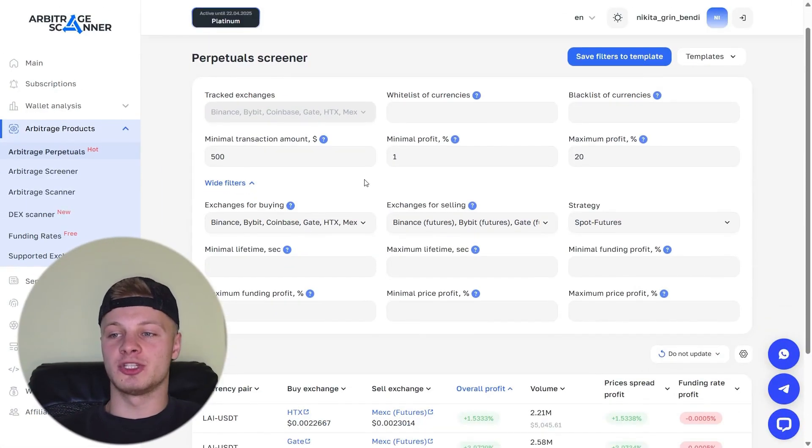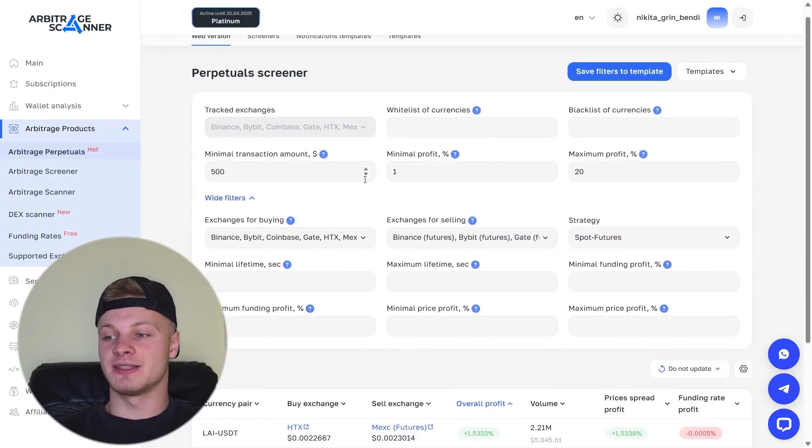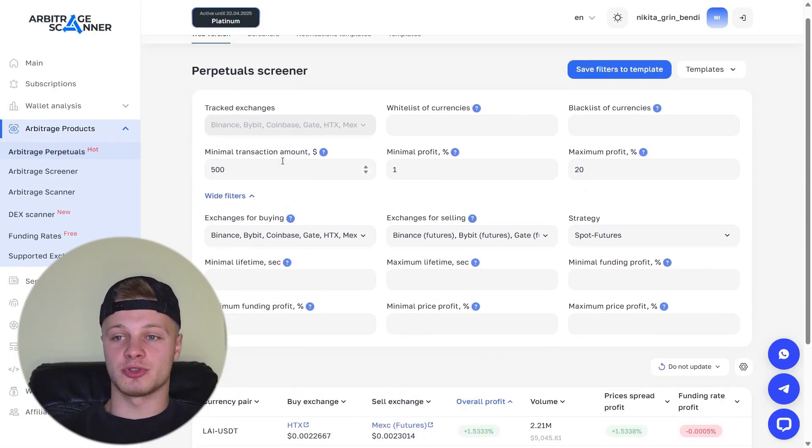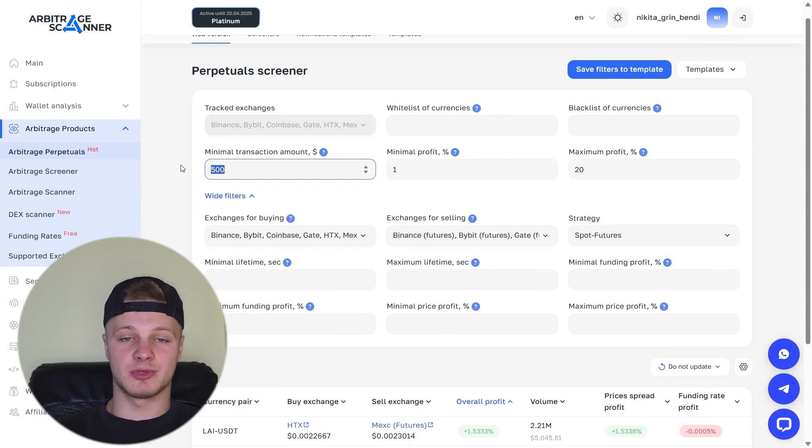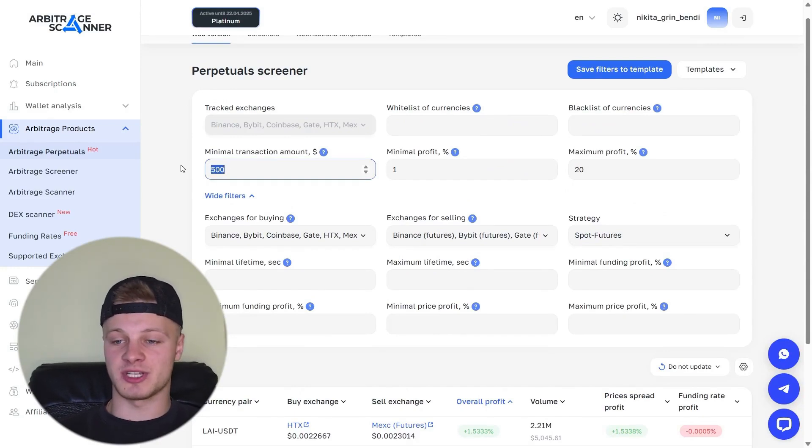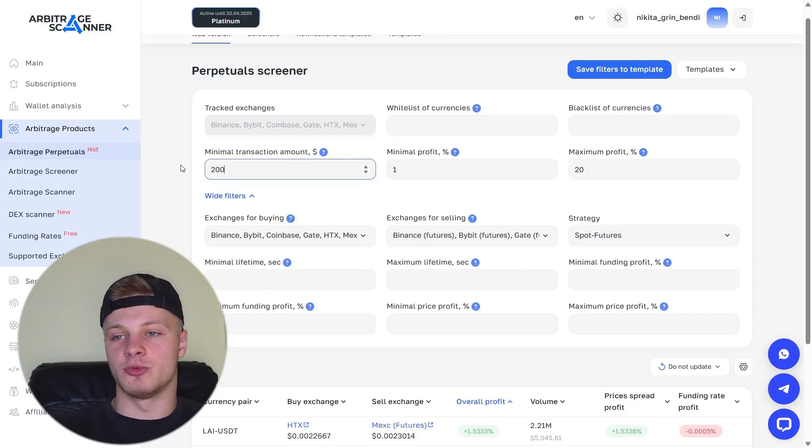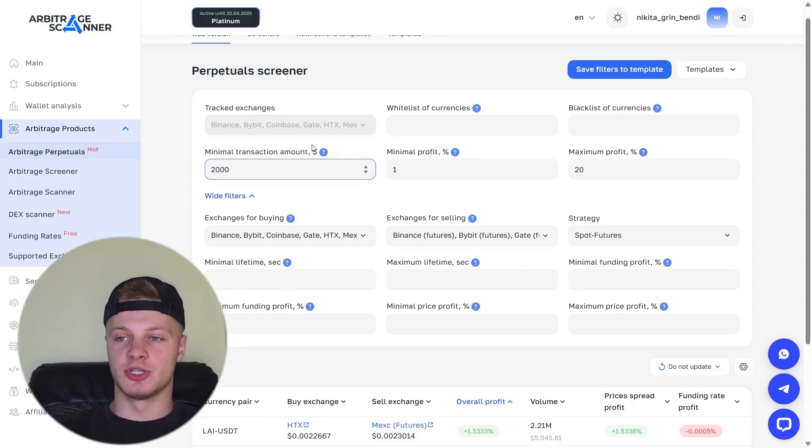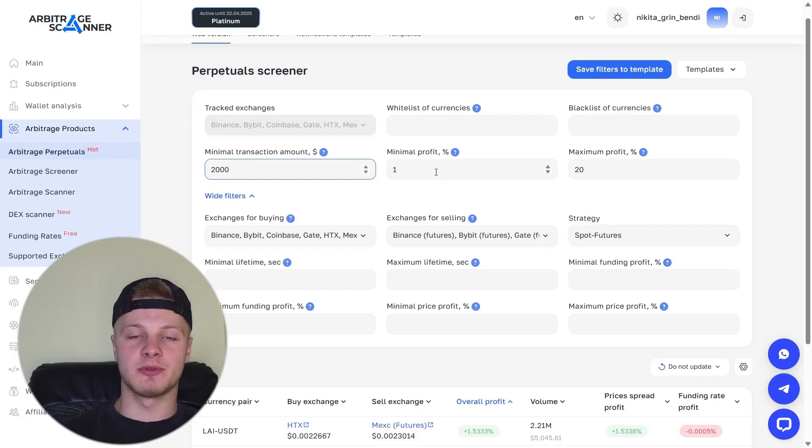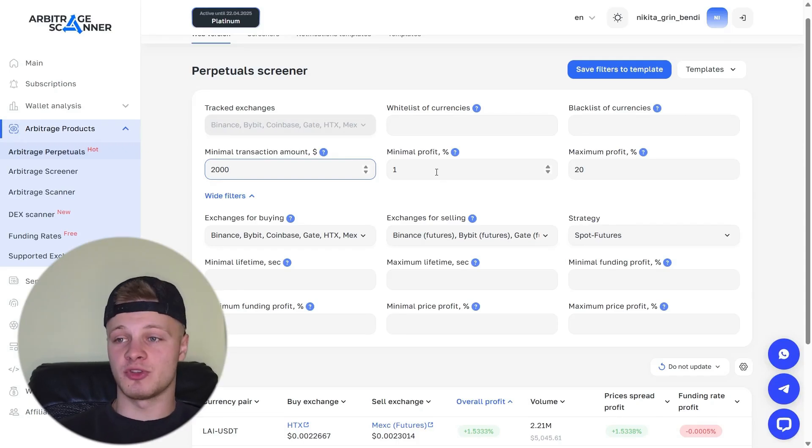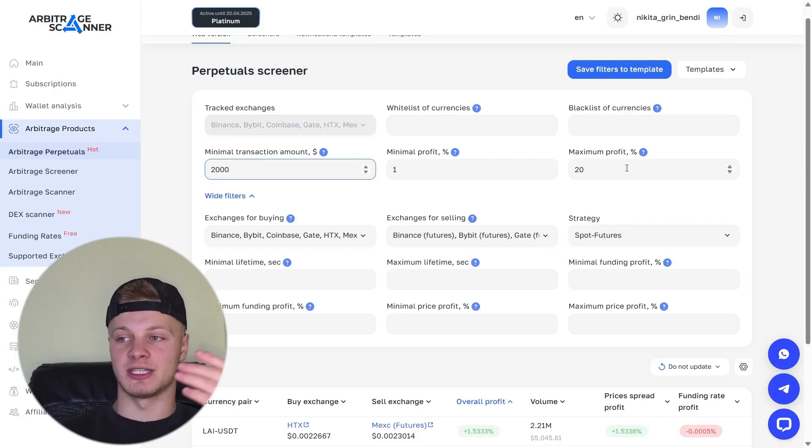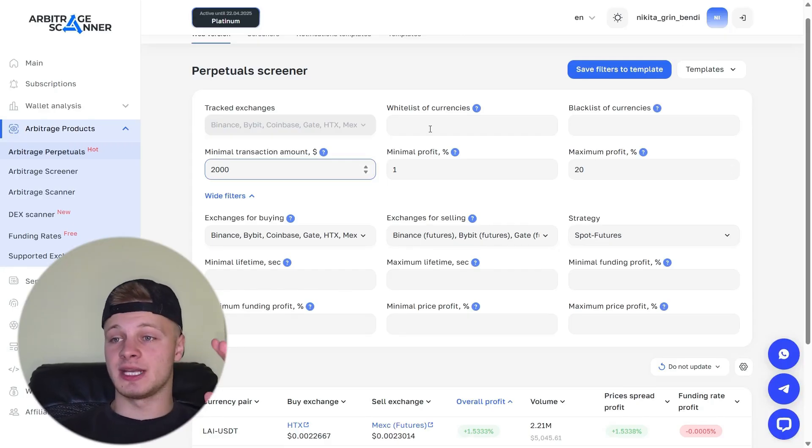Let's go. We have filters. Let's open the additional filters. And what can we set up here? First of all, we can set a minimum amount. Let's say we have a certain amount we want to use for arbitrage, let's say 500 bucks. You can do 2,000, even 3,000. It doesn't matter. Here, you can set the amounts you want to put into the trade. Next, we have the minimum profit. So the minimum profit is how much you want to earn, 1%. And the maximum profit is say 20%.